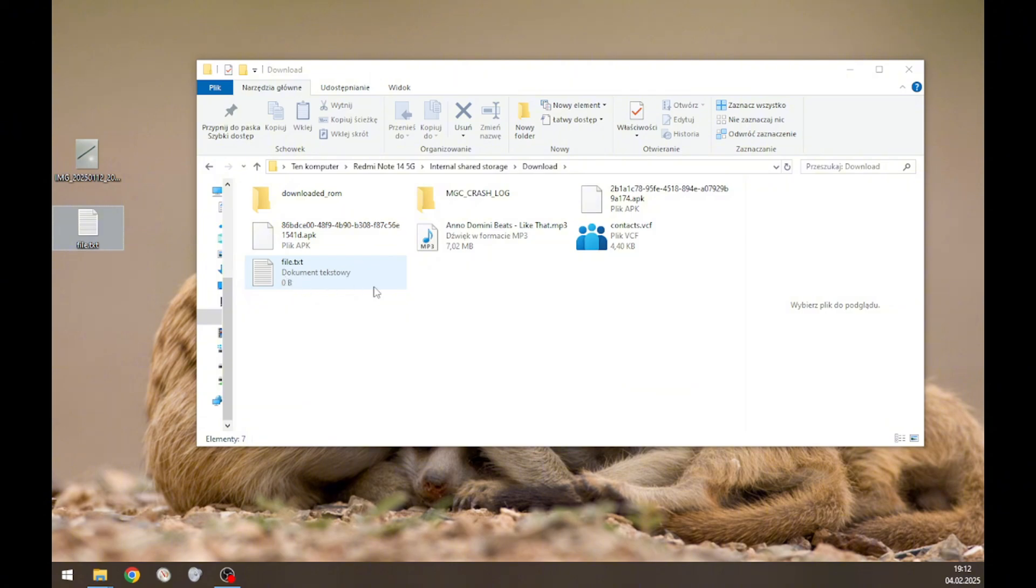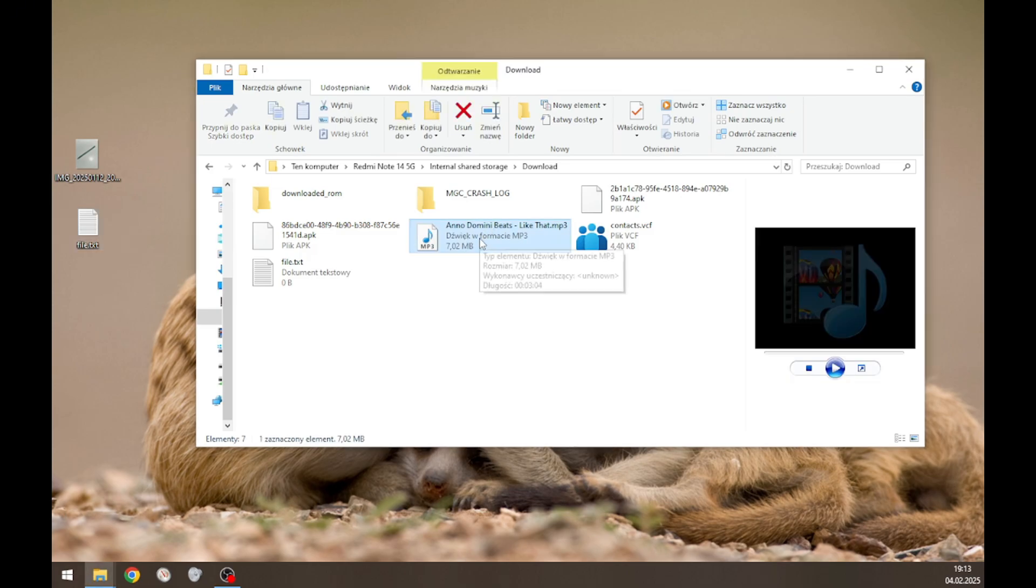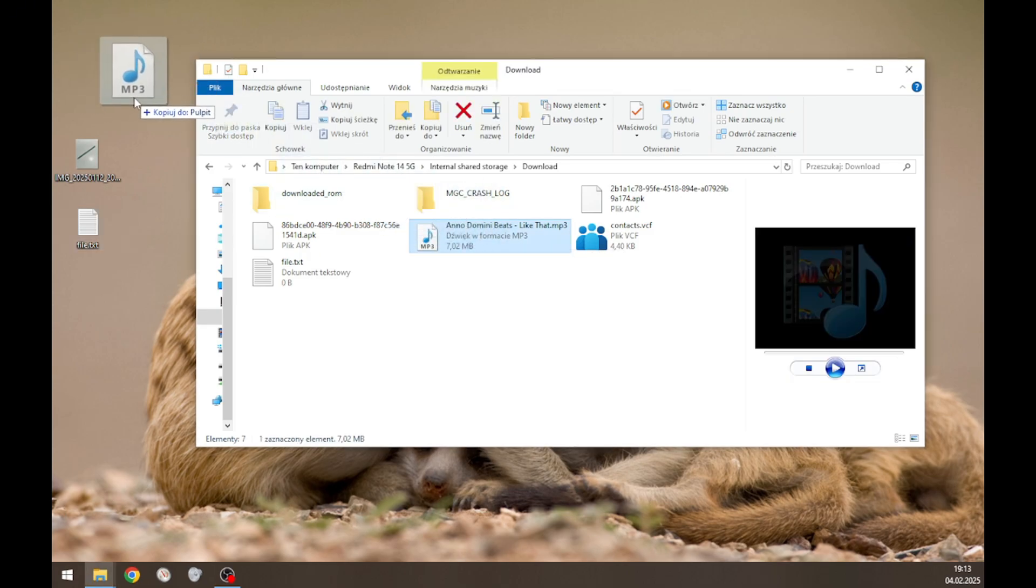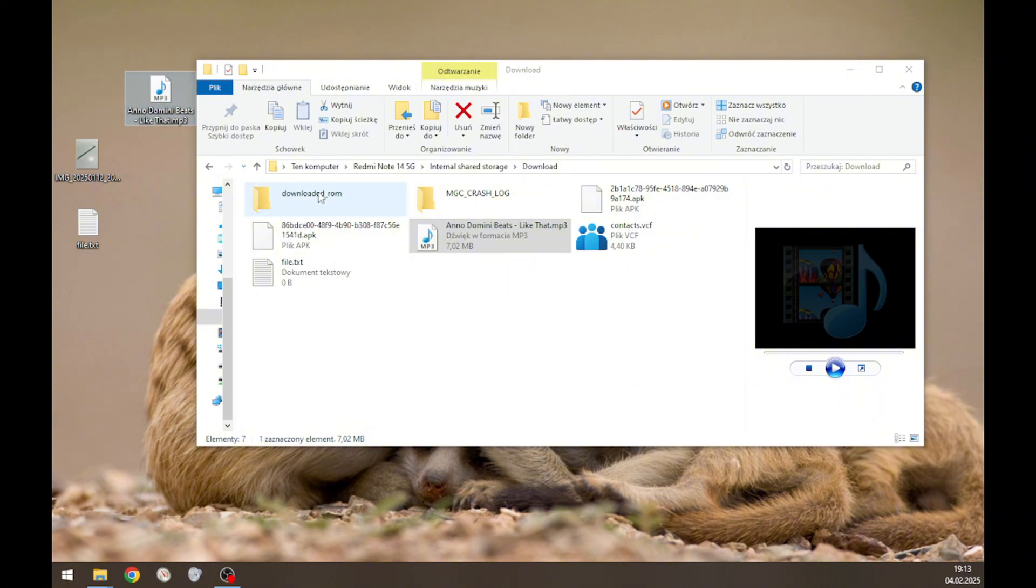The same thing applies to moving from your phone to your computer. You simply grab any file you want to move and put it somewhere on your computer like this.